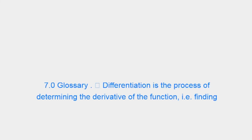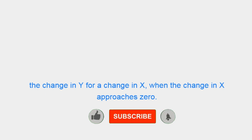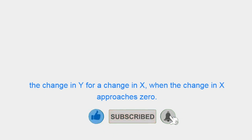7.0 Glossary. Differentiation is the process of determining the derivative of the function, i.e., finding the change in Y for a change in X when the change in X approaches 0.